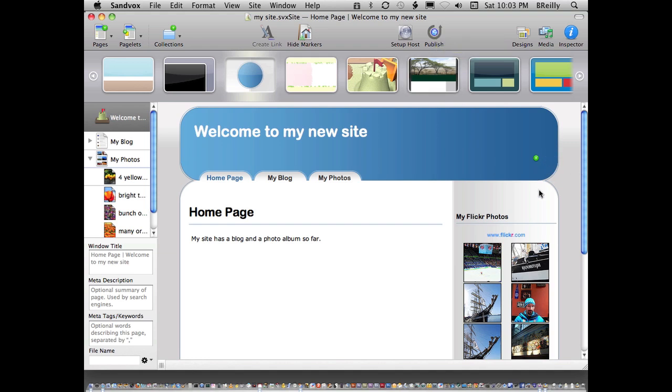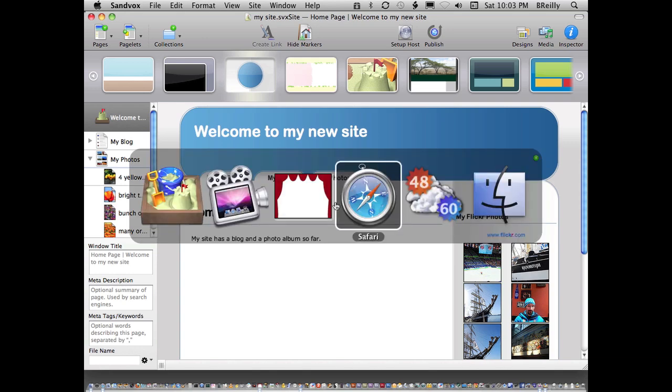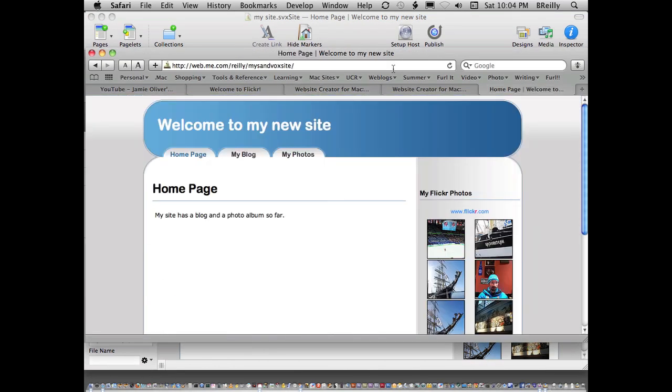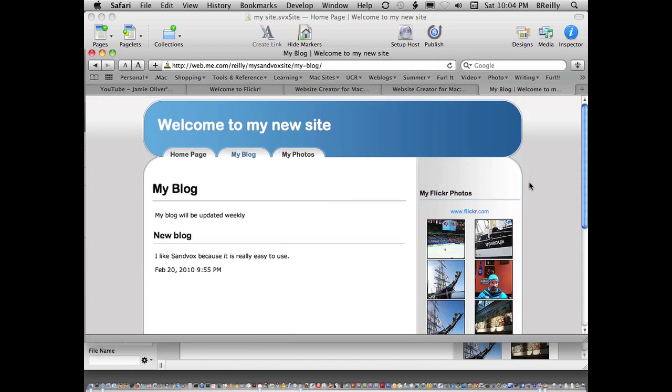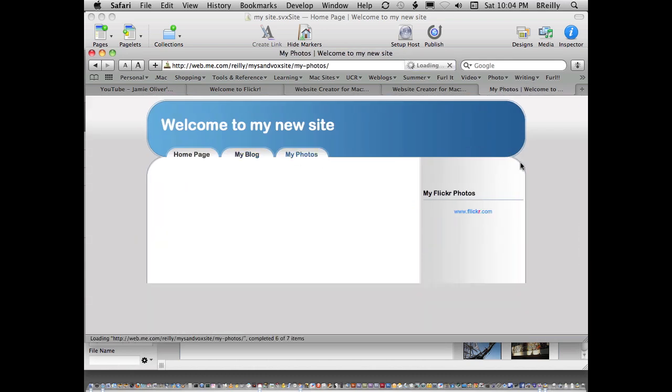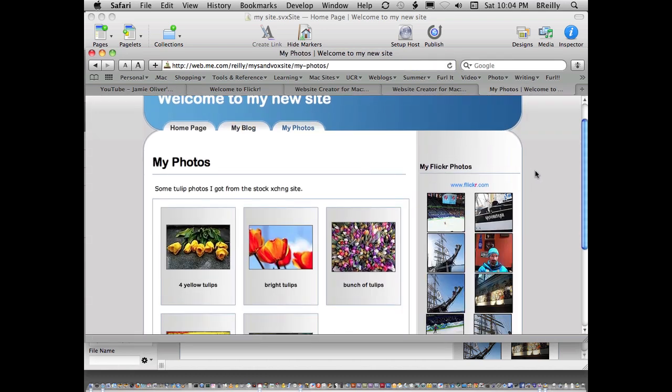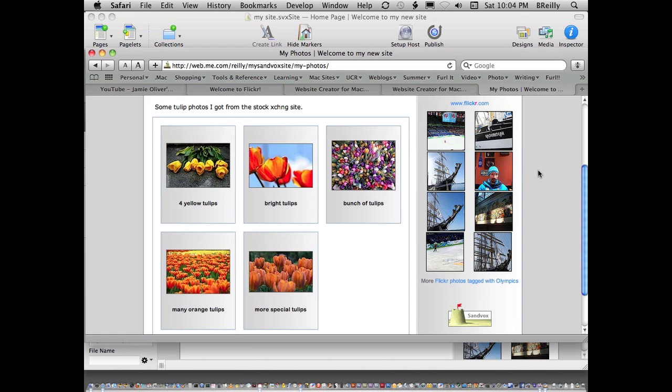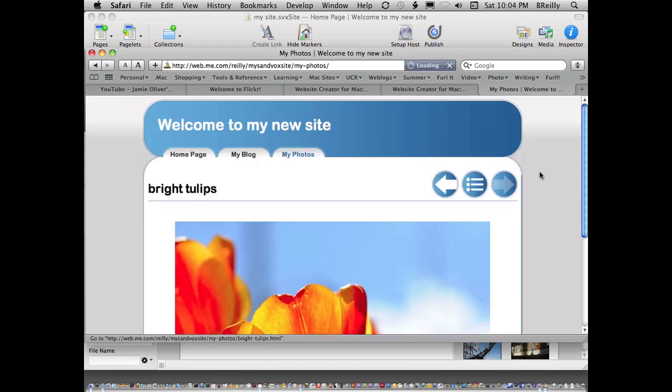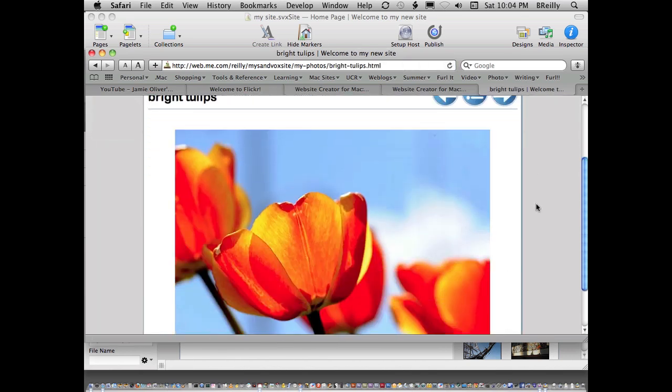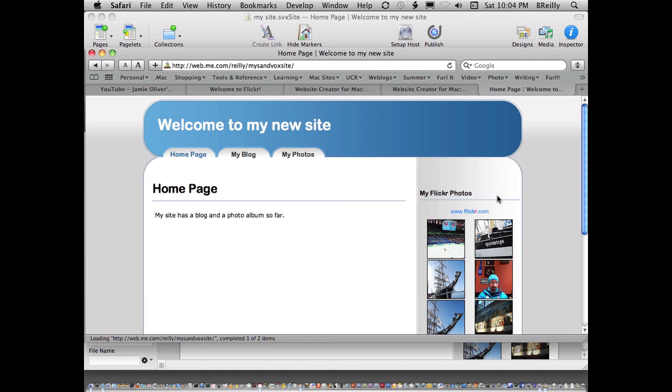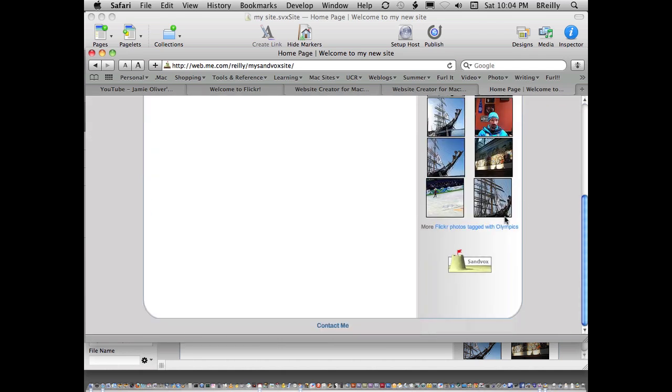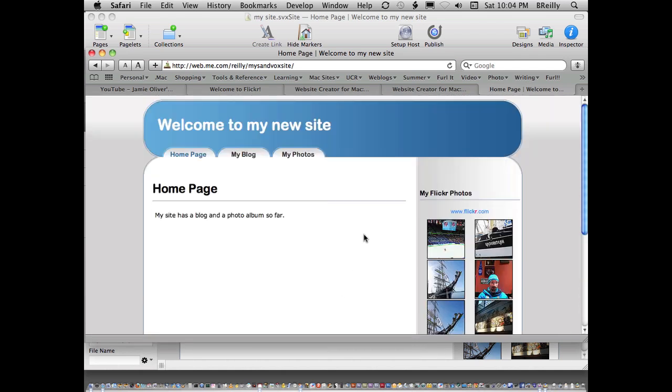We can take a quick look at it in the browser. Here we go. Here's my site. I can find my blog, I can find my photo gallery, click on things. It works really fast and it looks pretty good. And there's even my contact, which is working.